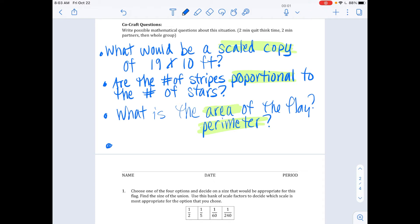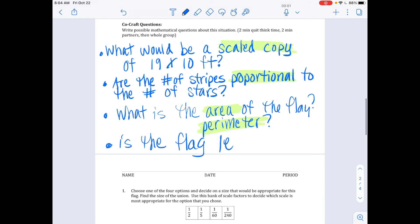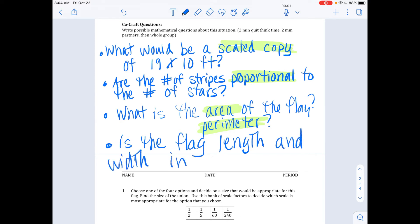What about the flag? What two things would you be comparing on the flag to be in y equals kx form? It's measuring length and width. Is the flag length and width in y equals kx form? Great additional question. These are all excellent.